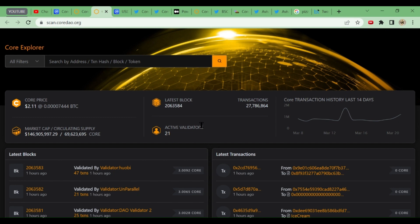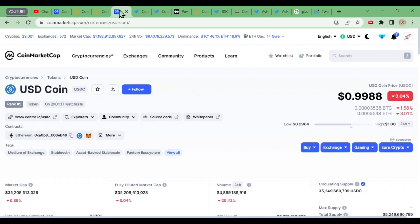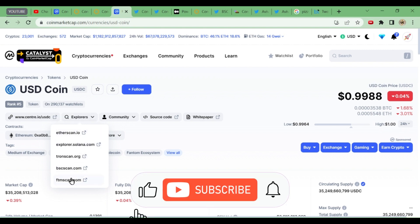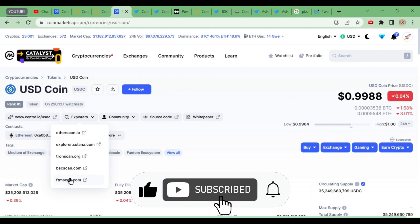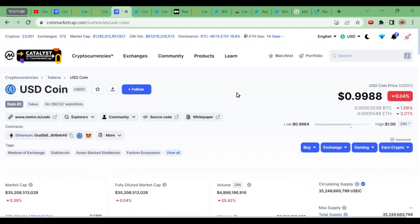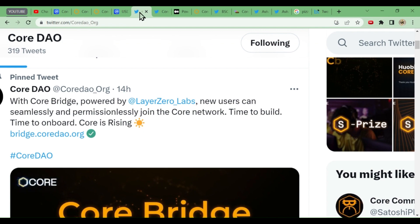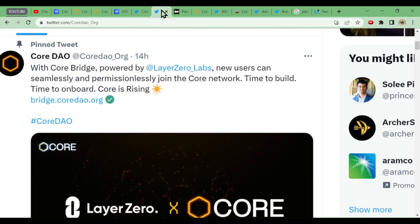But when you go to the other coins, suppose we go to the USDC coin, see the explorers over there. How many blockchains are there? Ether Scan, Solana Scan, Tron Scan, BSC Scan, Fantom Scan. You can see there are different blockchains. So connecting this blockchain is important, and that work is going to be done by this bridge.